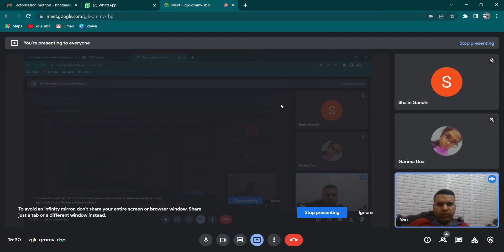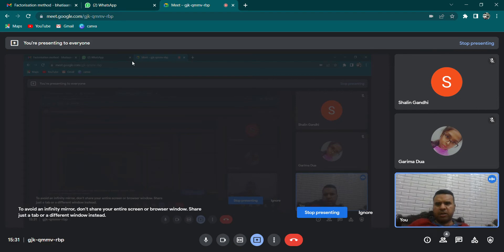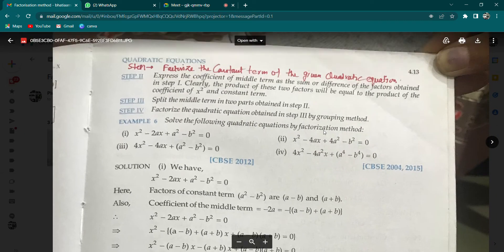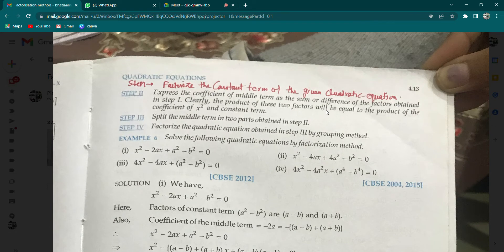Good afternoon everyone. Today we are discussing one method of quadratic equation for Class 10th. The method is called the factorization method. Basic students may not know it well, but standard students have done this method well. Let me put down some steps. Page number 4.13 is given. Obviously the equation would be of the form ax² + bx + c = 0.